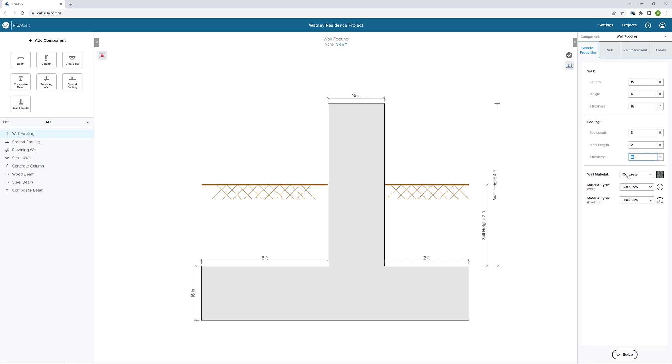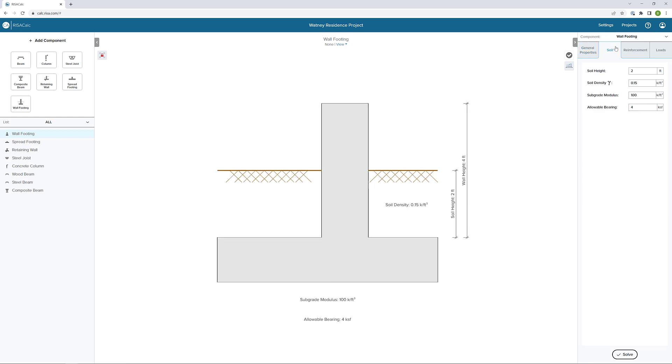If we need to, we could change our wall material between concrete and masonry. We could also set our material type for the wall or the footing. Next, we can go to the soil tab, and here we could define the soil height, the soil density, as well as the subgrade modulus and allowable bearing, which both are important for the calculation of our bearing capacity.